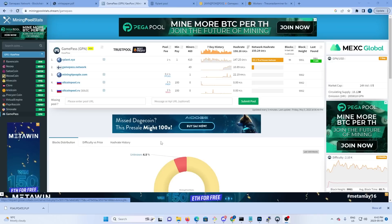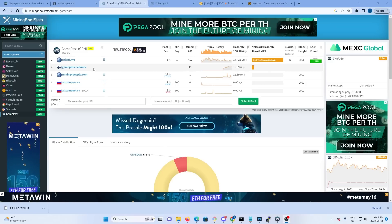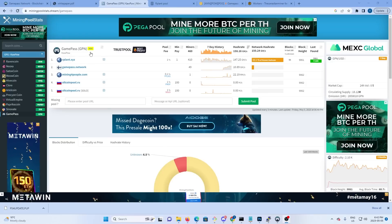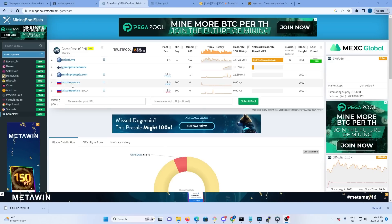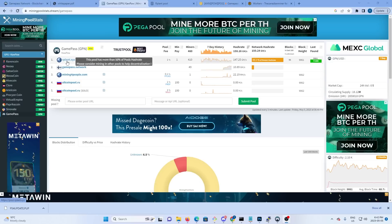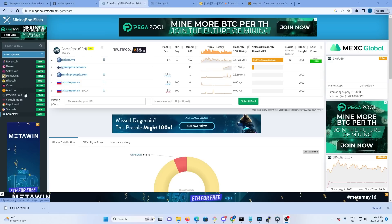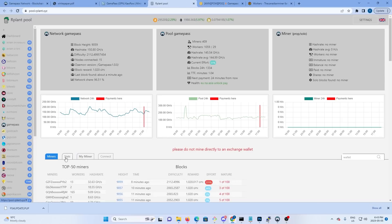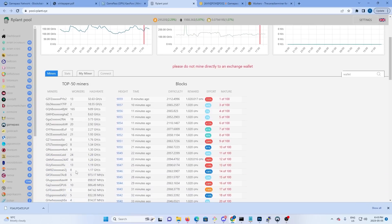Mining Pool Stats has GamePass listed on it now, so you can see the pools that are available you can mine to. We're going to use RPlant to mine to right now. So we're on RPlant, if we click on miners you can see the hash rate that's on it and some of the top 50 miners.